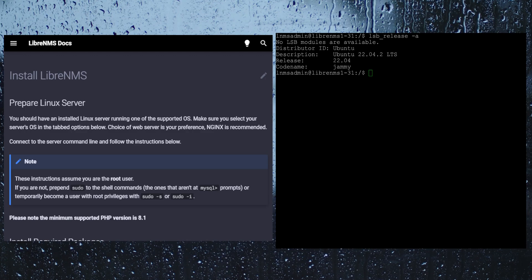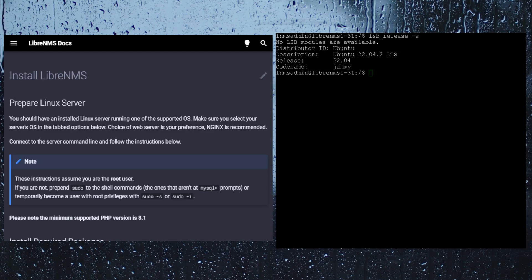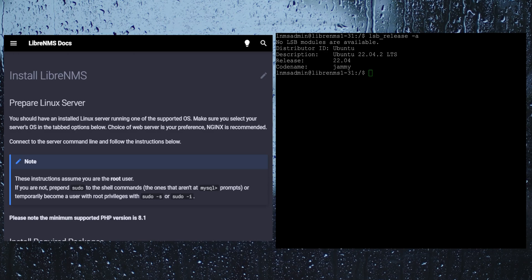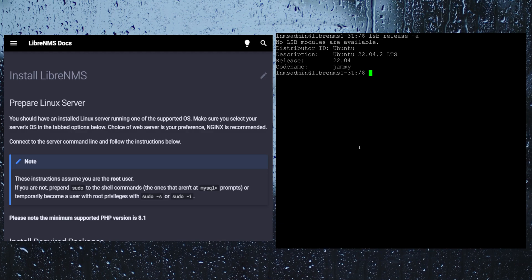When you are installing LibreNMS you really need to make sure what user you are going to be running these commands under. For most of them we are going to be running it under root, but a couple of them we are going to switch to the LibreNMS user then switch back out of it. So just keep in mind what user you are in when you run one of these commands. For right now we are just going to go root permanently with sudo i.